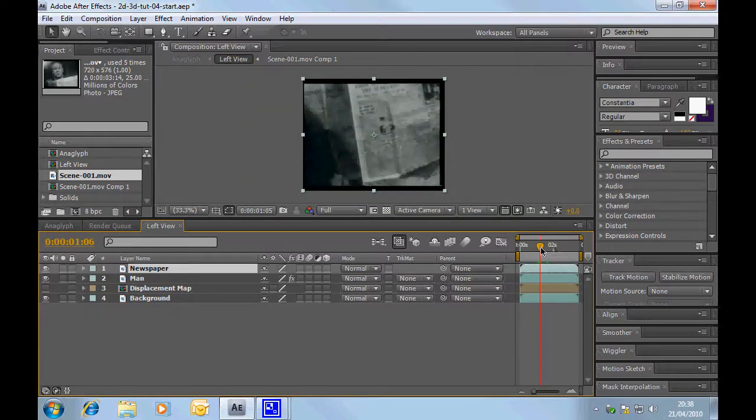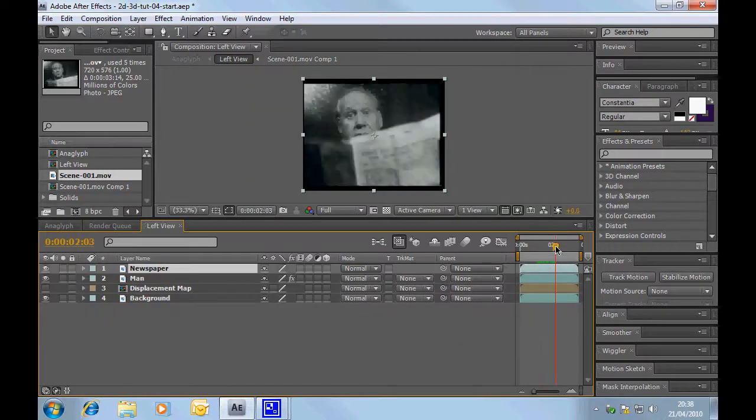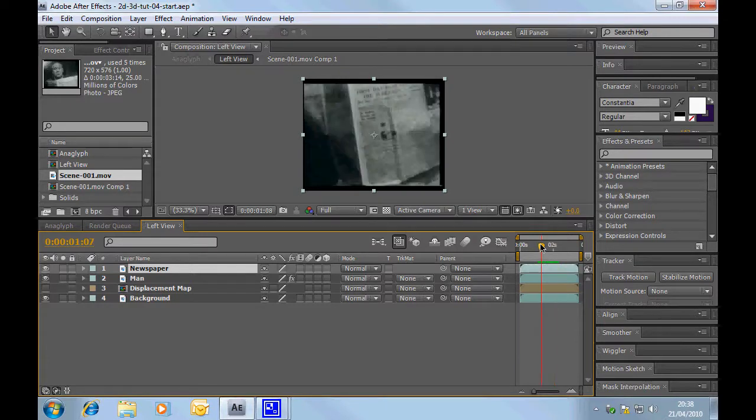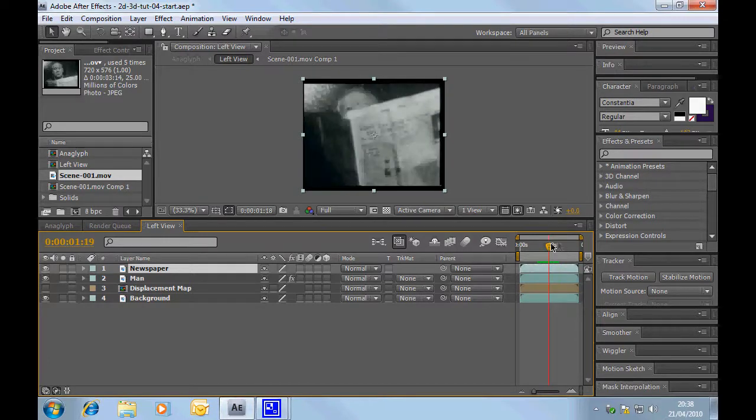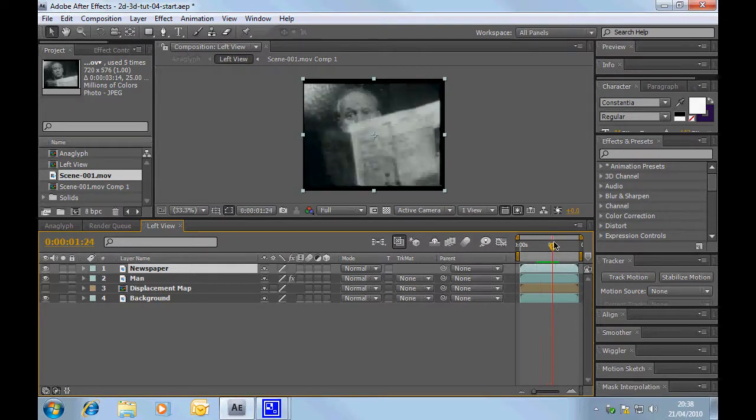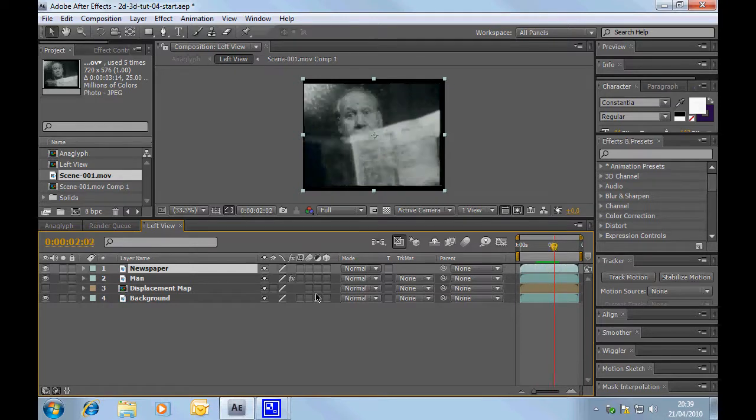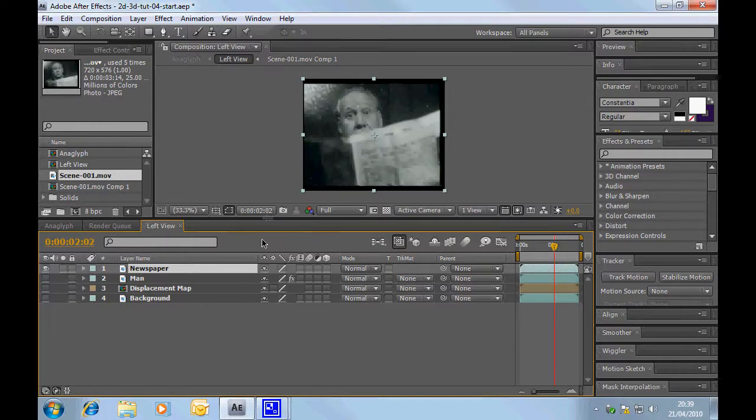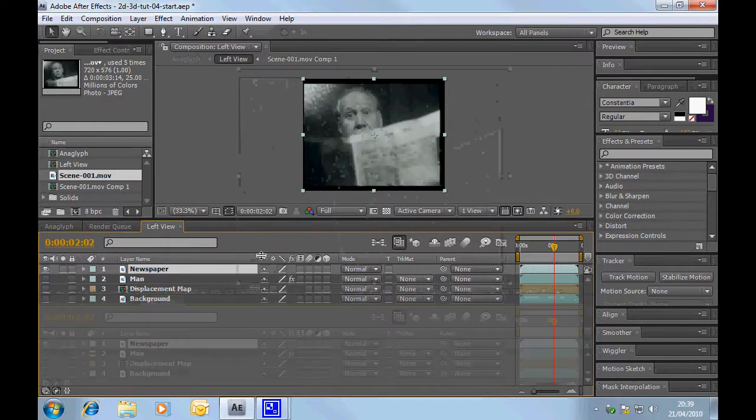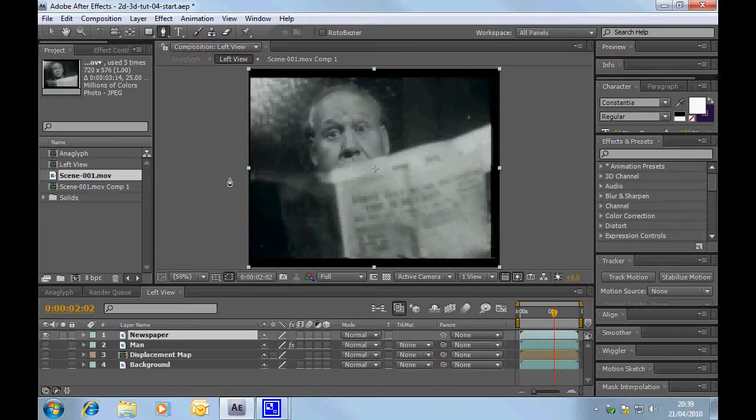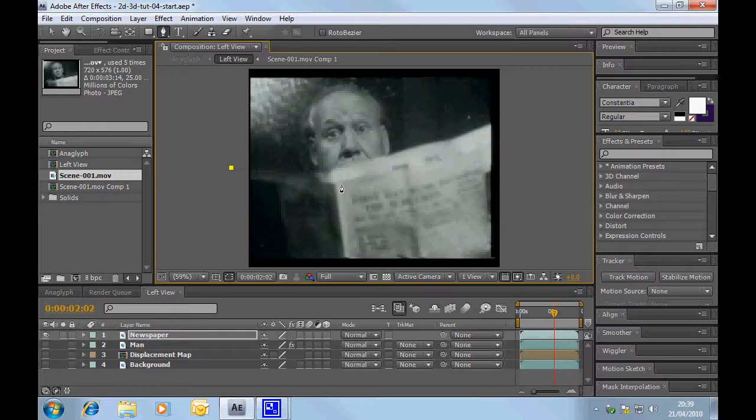So the first thing we're going to do is we're going to draw a mask for the top layer which is the newspaper which is going to be out in front of everything else. Let me just switch off these layers. Make this a little bit bigger for us to work with. Select my pen tool. I'm going to start in round about the middle so I'm starting about two seconds. I'm just going to draw a mask.